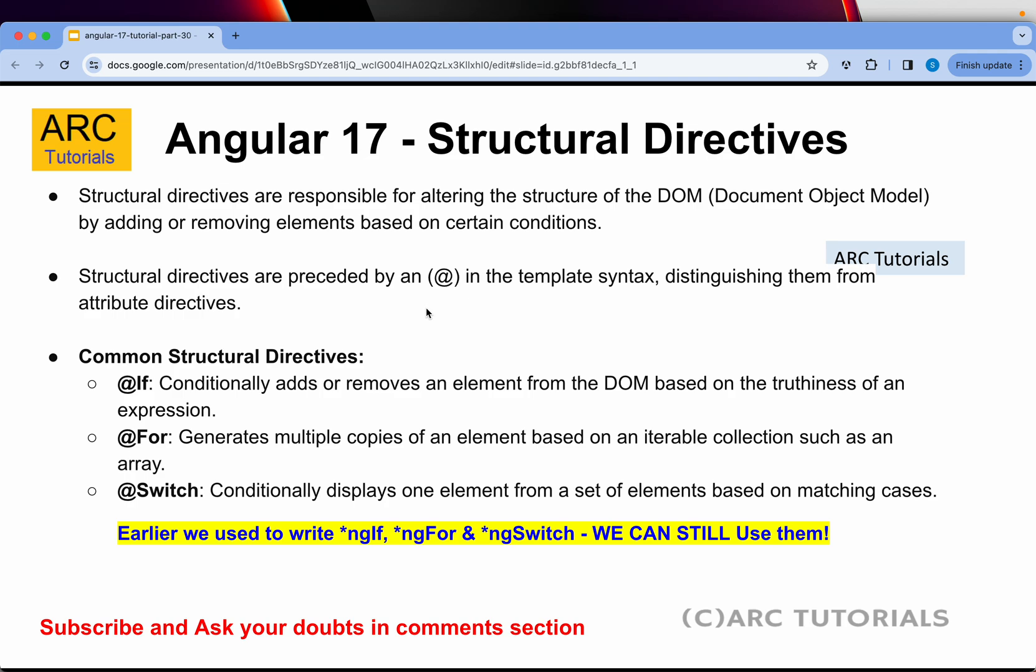Remember the changes now. In Angular till Angular 16, we were writing with asterisk ngIf, asterisk ngFor, and asterisk ngSwitch. But in Angular 17 onwards, there is a new template flow that is used and that's what I'm going to show you. What it means is that you can still use these in Angular 17, but this is preferred.